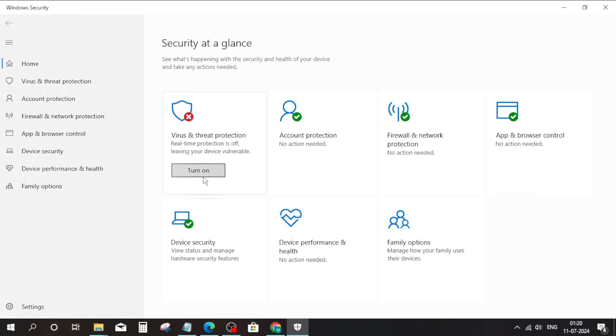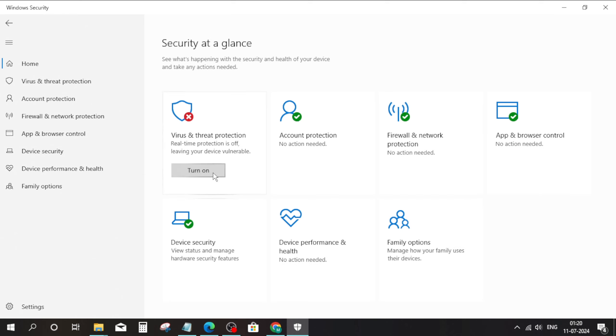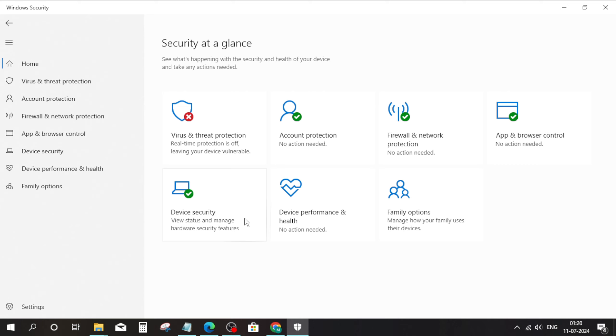After that, open the recent settings tab, click on the turn on option, and click on yes. The problem will be solved. That's it, thanks for watching.